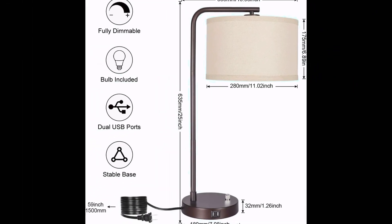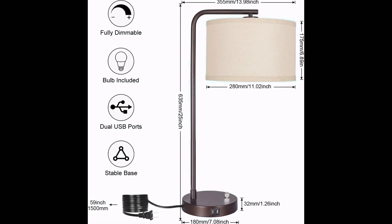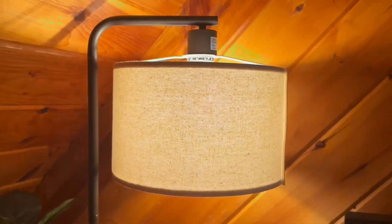Measuring at 13.98 inches in diameter and 25 inches in height, this lamp is compact yet provides ample illumination.